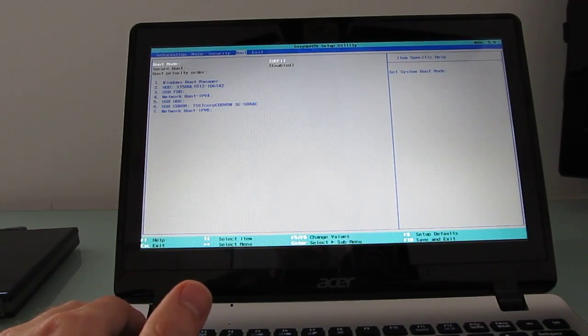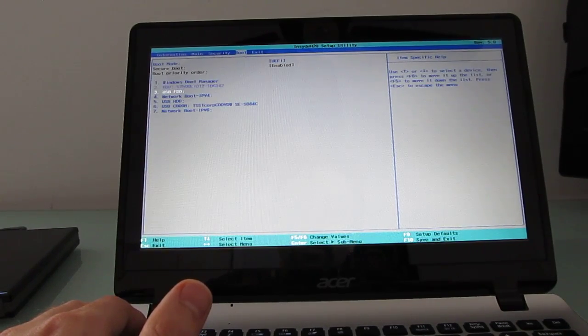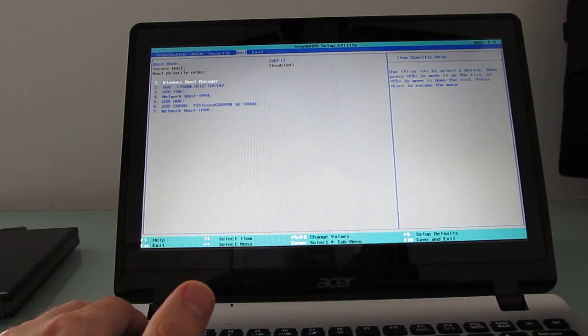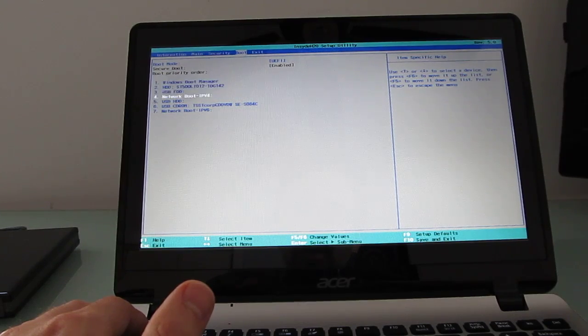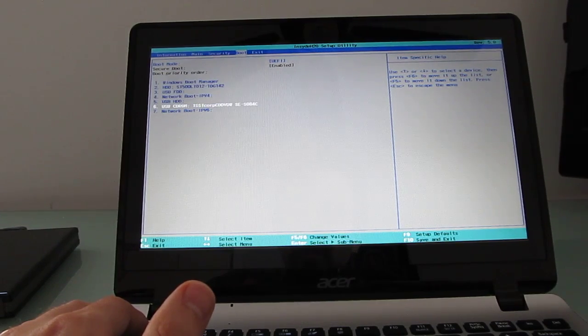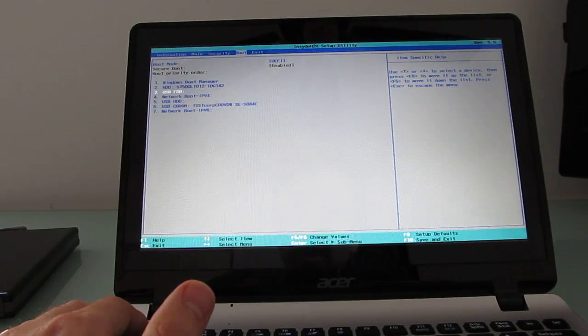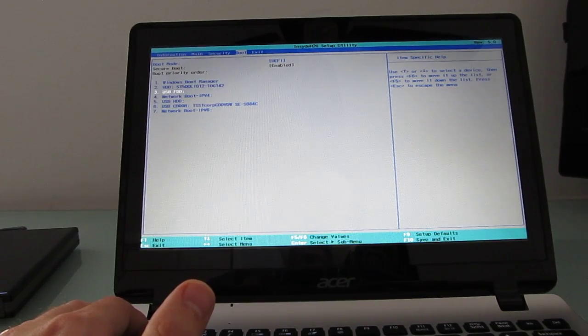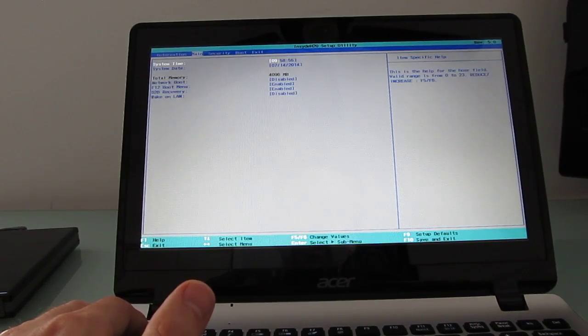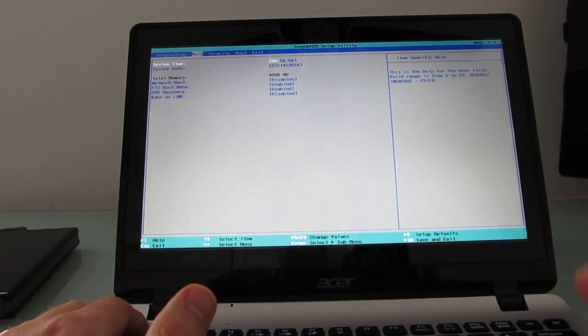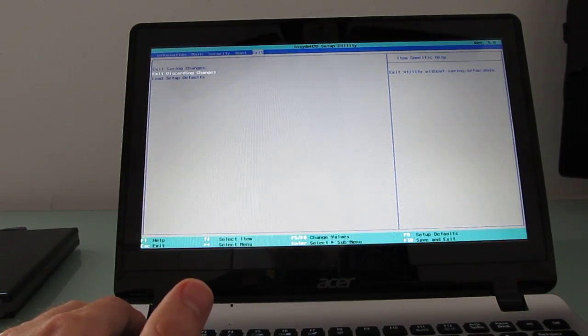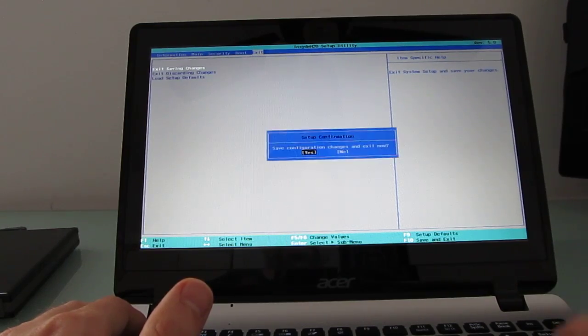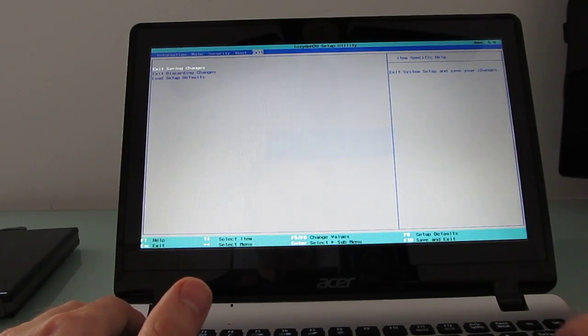Now, you could also go in here and change the priority of when things boot, and say I want to boot first from the CD-ROM instead of from the boot manager and so forth. I find the F12 boot menu is a little bit more versatile. And so, we're going to go ahead and exit, saving changes.